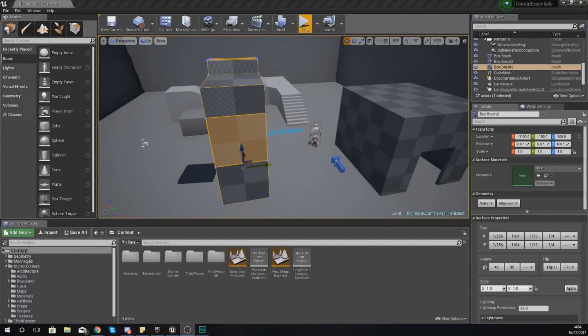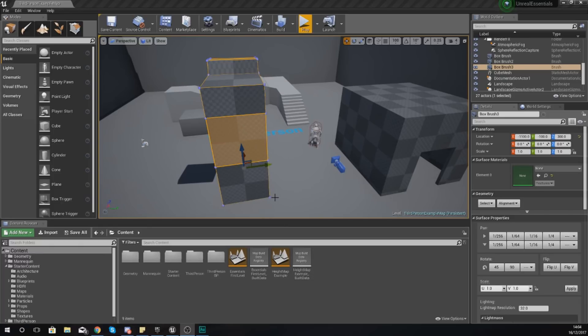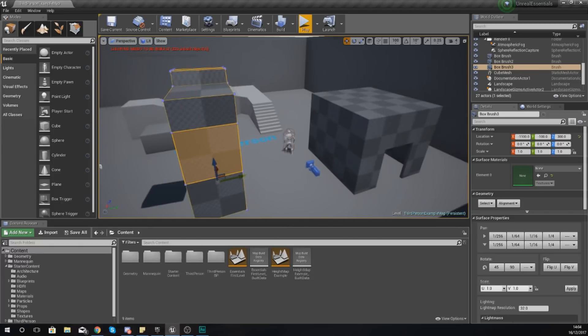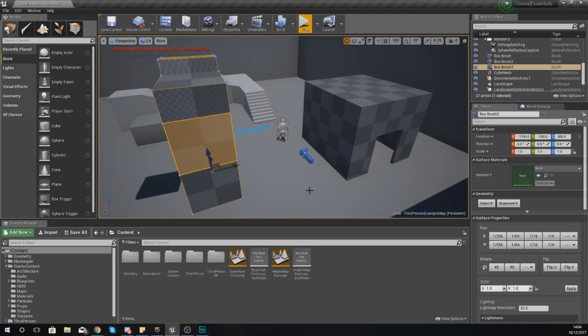Good afternoon ladies and gentlemen, Virtus here, and welcome back to my Unreal Engine 4 Level Design Essential series. In today's video, we are going to be introducing you to the Content Browser inside of Unreal Engine 4. Your Content Browser is essentially your way of accessing and browsing through all the different types of assets within your game.